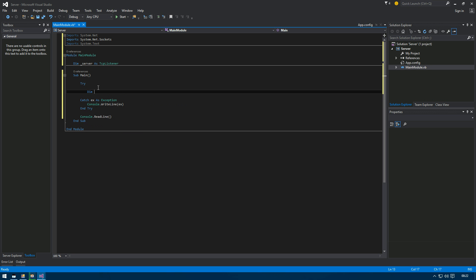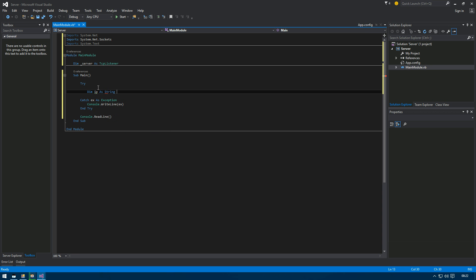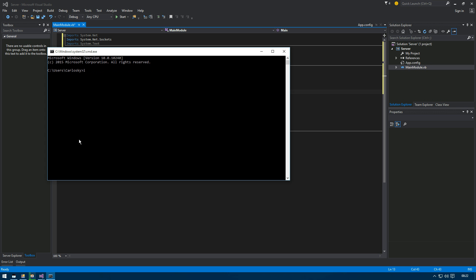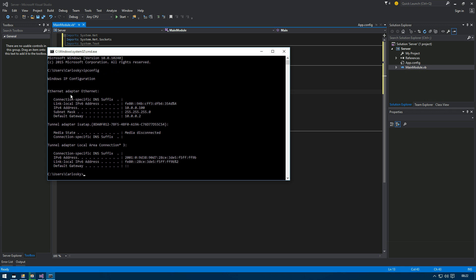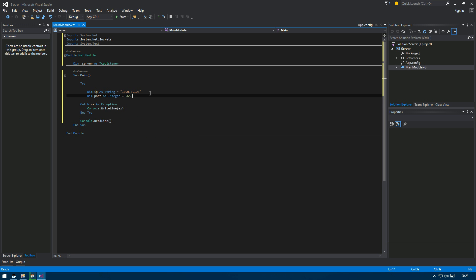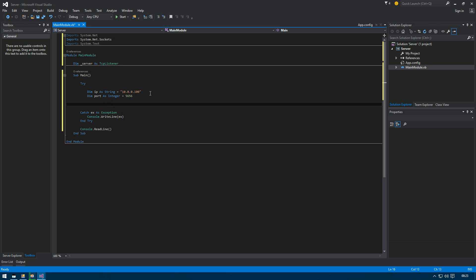For the purposes of this we're going to hard-code the IP and the port. Declare 'myIP' as a string. If you don't know how to get your IP, press Windows key + R to open Run, type CMD, press Enter, then type 'ipconfig'. Scroll up and it'll be listed under Ethernet or wireless. Then declare 'port' as an integer and set it to 5656 — you can choose whichever port you like.